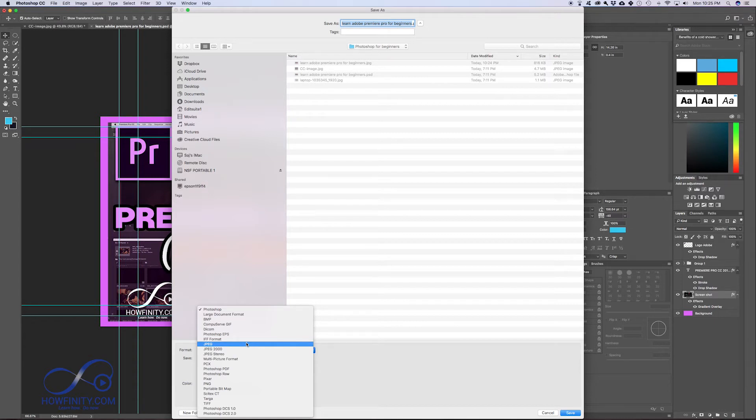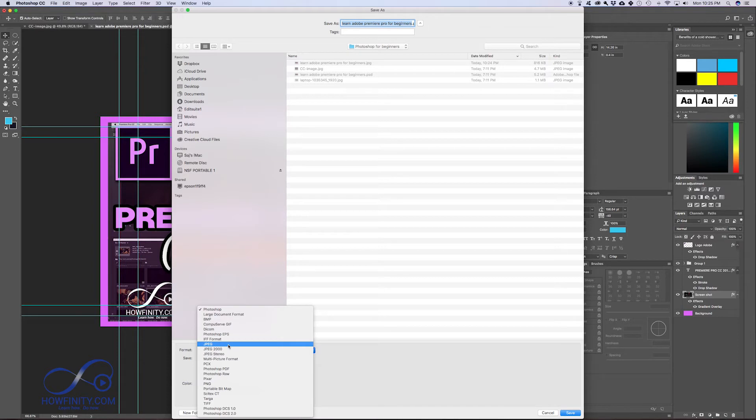But they're a massive, massive file. A RAW file is a massive file. So for now, let's forget about RAW. You'll most likely be working with a JPEG.